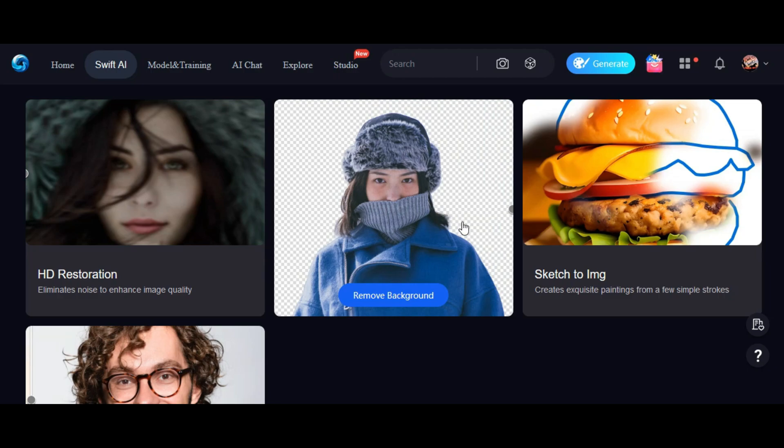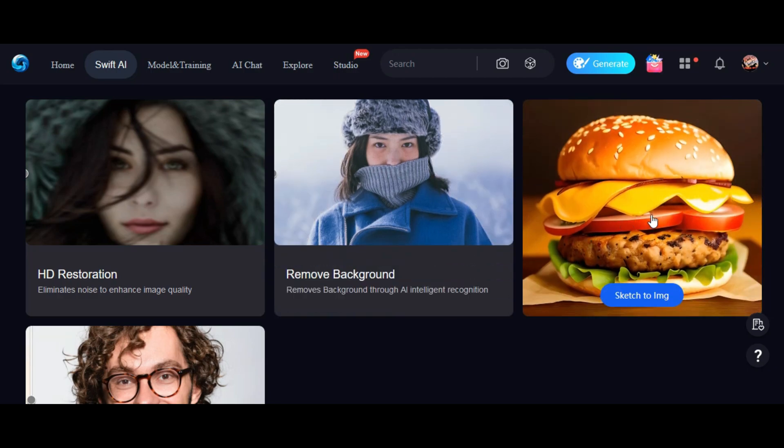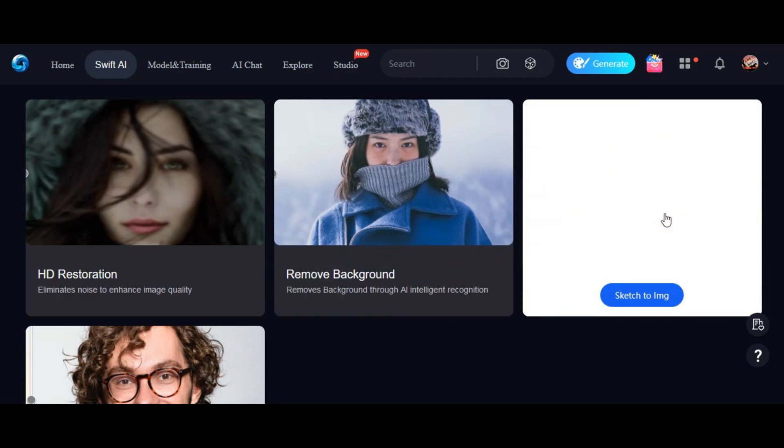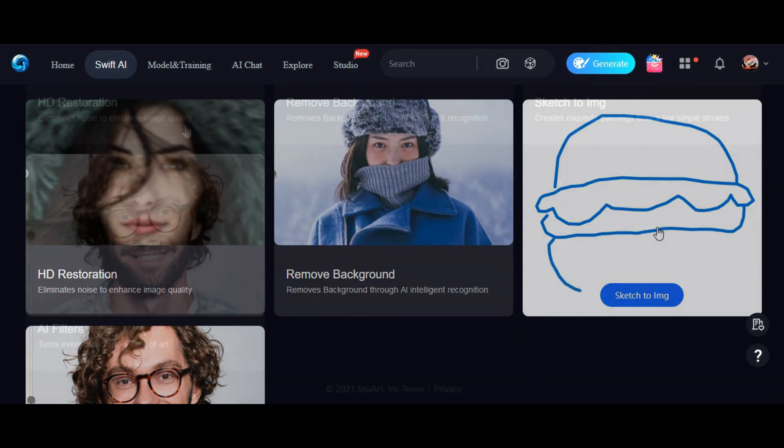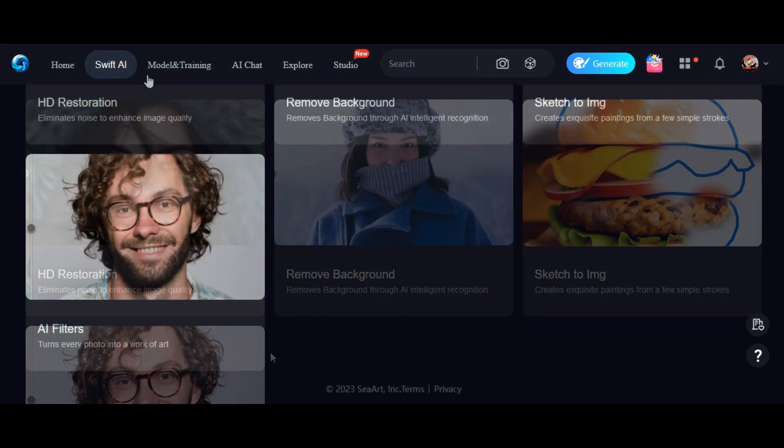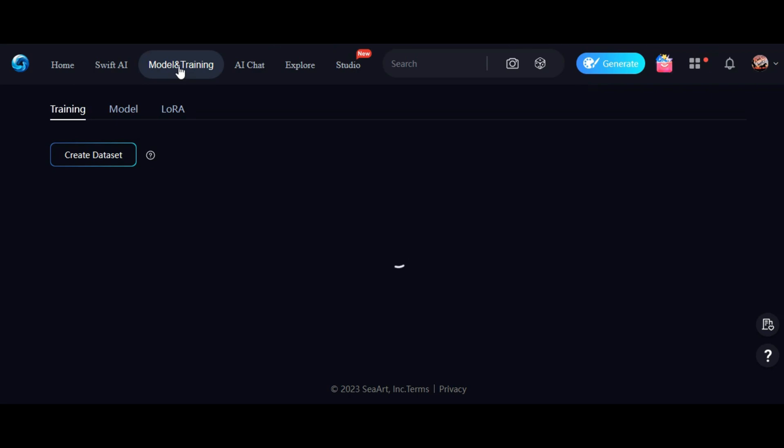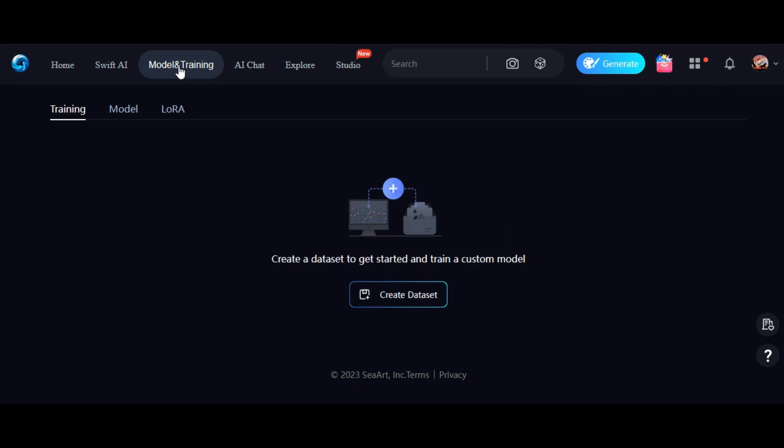Plus, we have more amazing tools in the pipeline, so stay tuned for future updates. Creating AI models is also possible in this tool, but it's a topic that requires more in-depth explanation. If you're interested, let us know in the comments and we'll consider making a video about it.